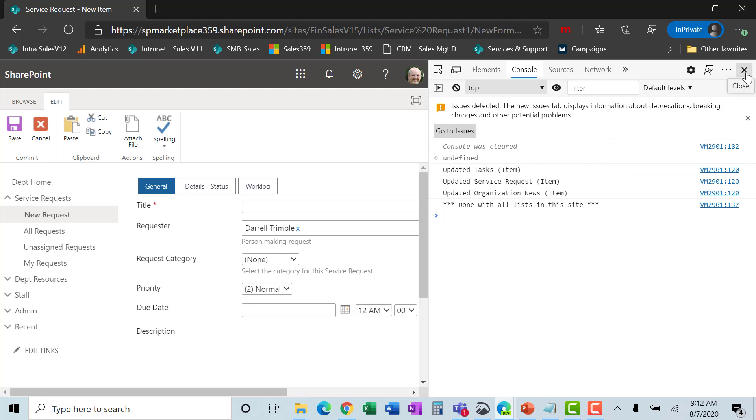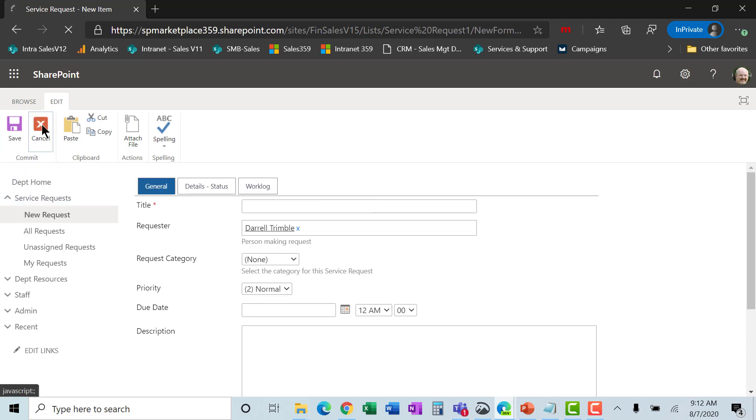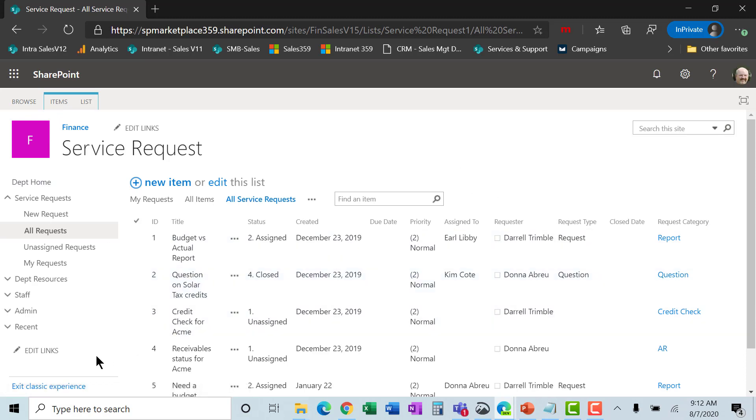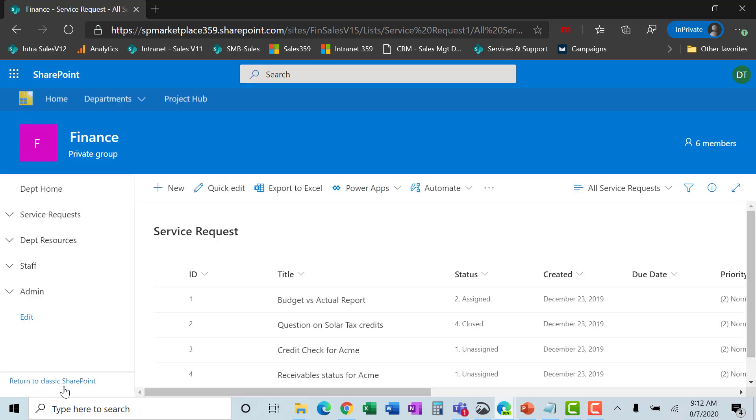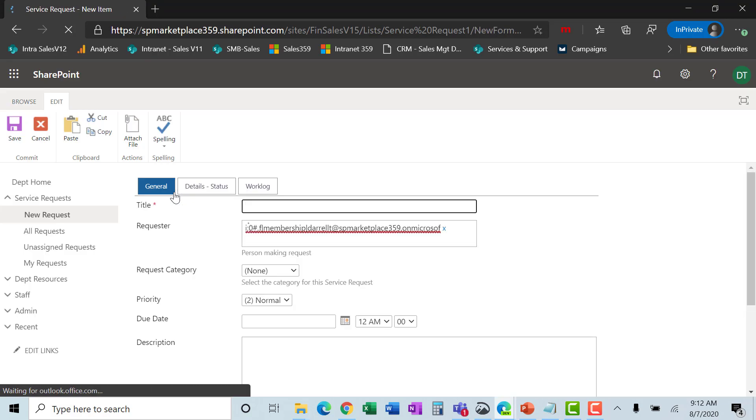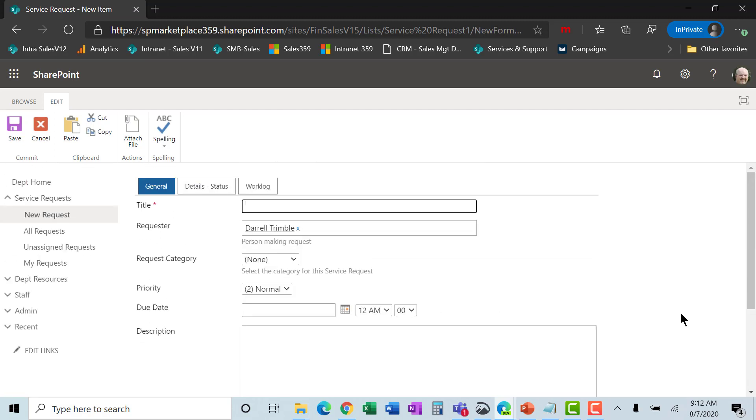So if I close this, okay, and I go back to, I'm going to cancel out of this new form. And I go back to the list, the service request. I'm going to exit classic experience. And now let's try it in modern experience. And I hit new. And we see that DFFS forms is now working again.